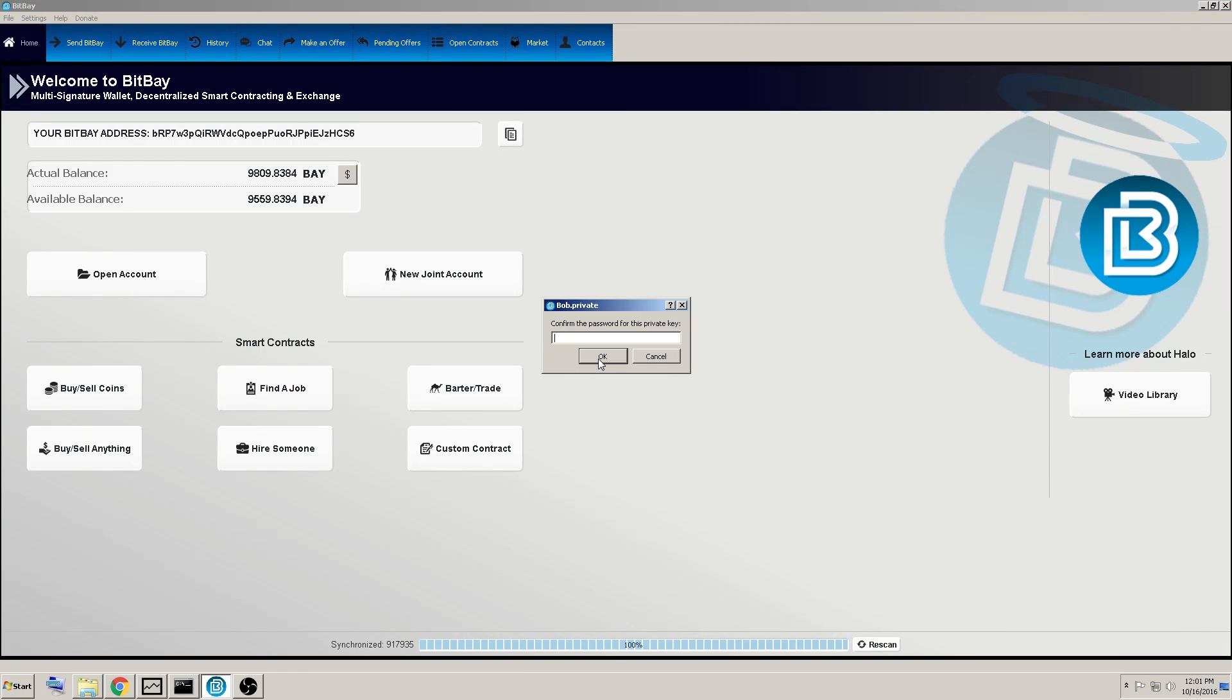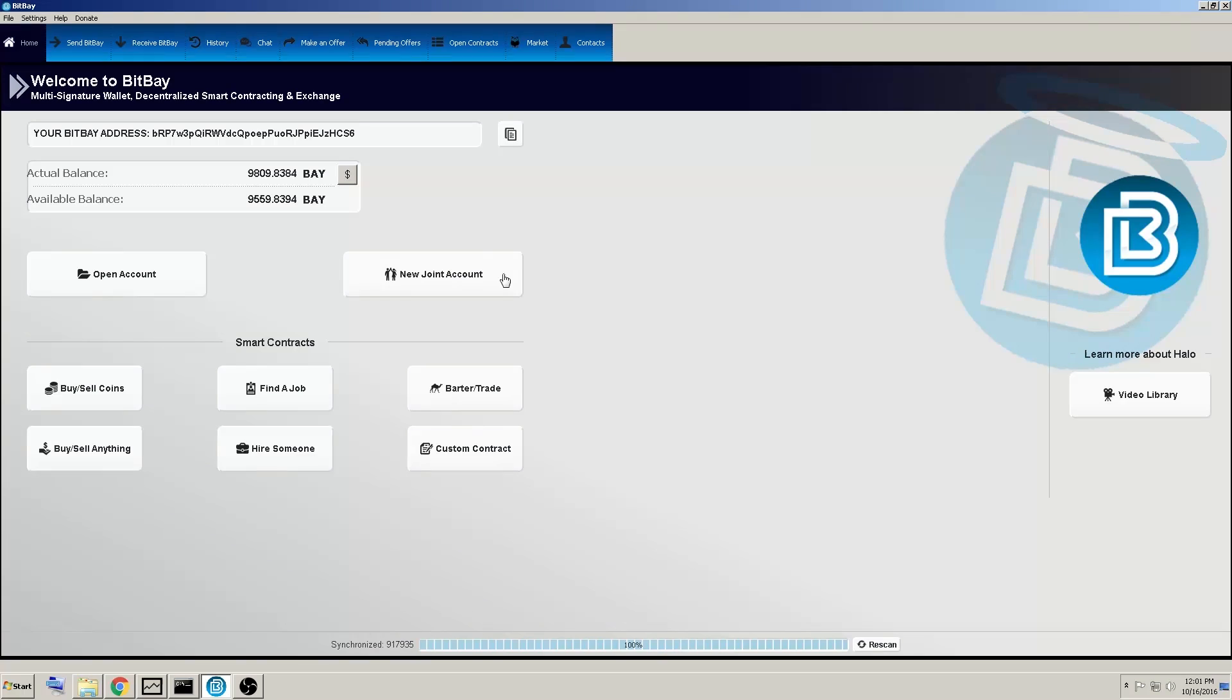Enter your password or passphrase, confirm, and now you've encrypted both those private keys.